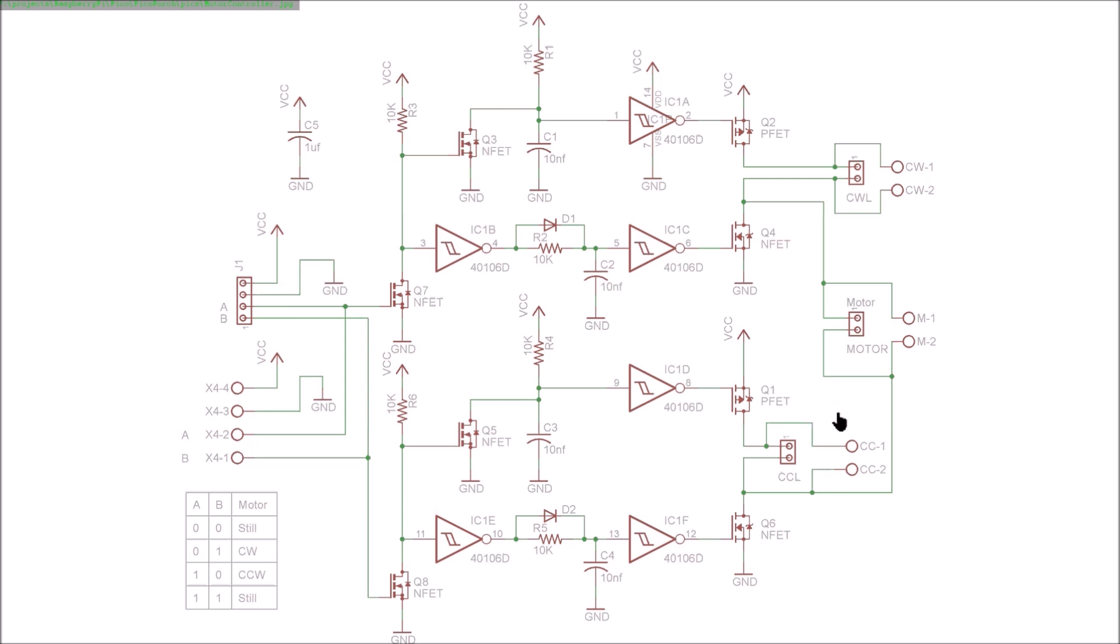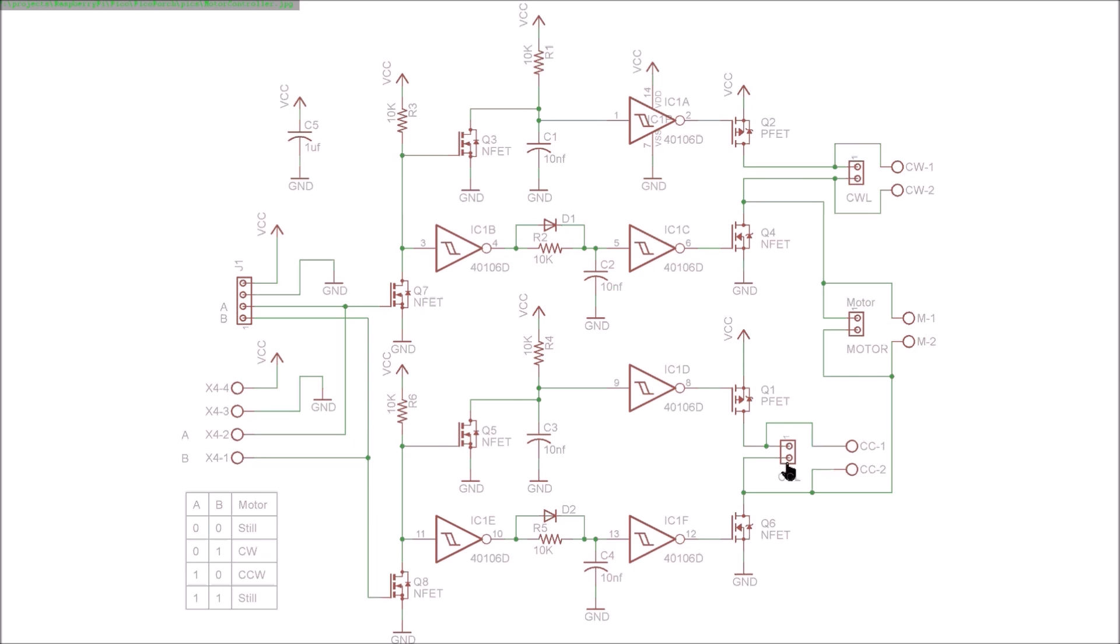The motor can obviously rotate bi-directionally, and the limit switches prevent it from rotating in one direction each, but each limit switch cannot control both directions—it only controls one.